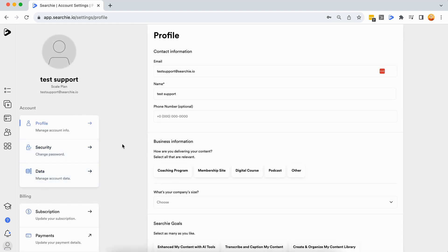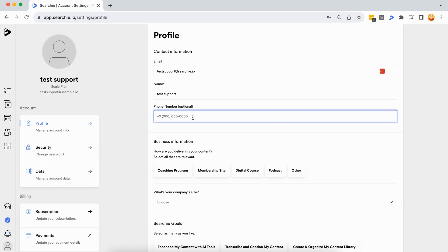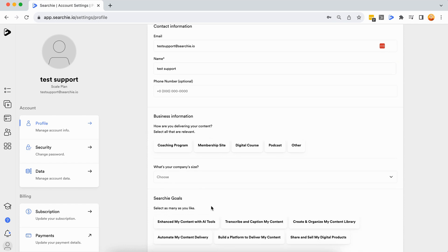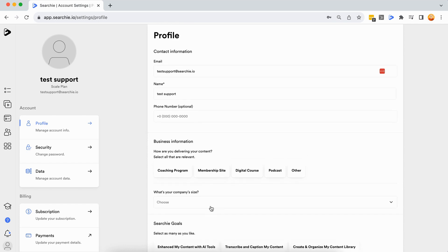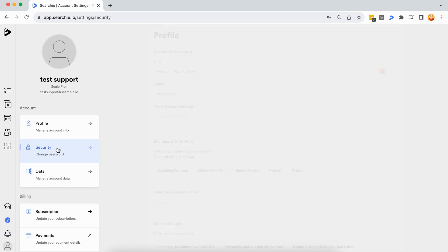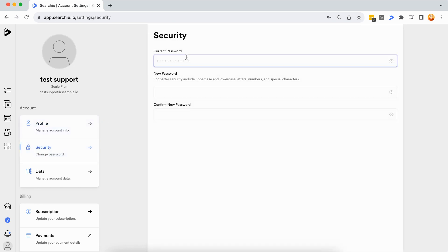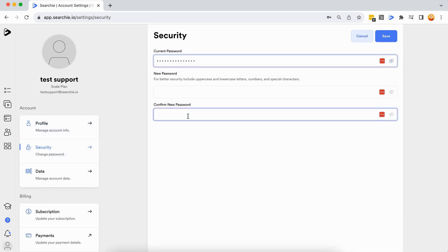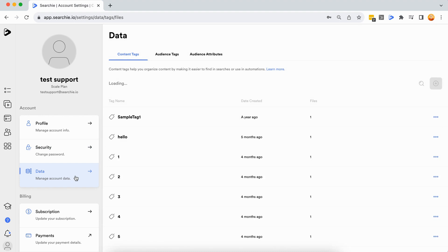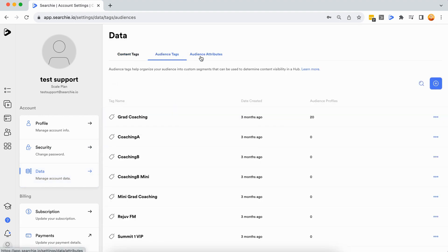Step two: Change your details. Update your name or email and other information in the Profile tab. Change your password under Security. Manage your content audience and audience attributes from the Data tab.